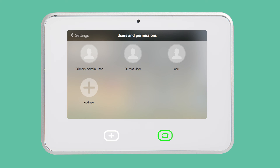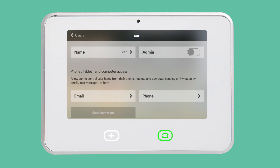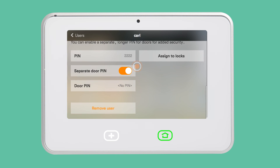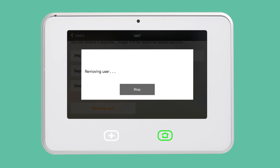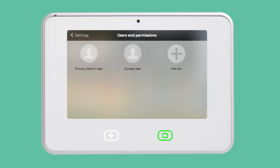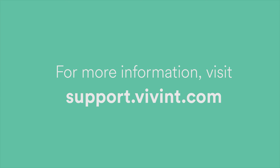If you ever need to delete a user, tap on the user's name and scroll down to Remove User. This will revoke the user's remote access as well as disable their door lock and panel PINs. For more information, visit support.vivint.com.